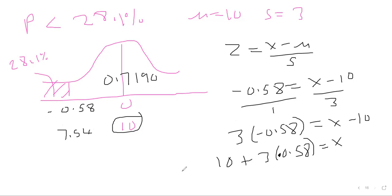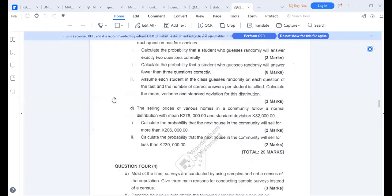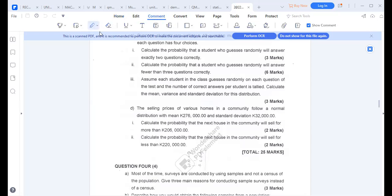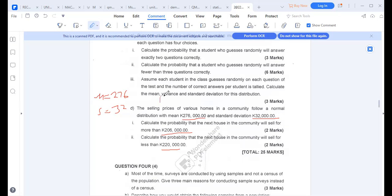Now let's go to the exam. The selling prices of various homes follow a normal distribution with mean = 276,000 and standard deviation = 32,000. Part (a): calculate the probability that the next house will sell for more than 206,000. Part (b): calculate the probability that the next house will sell for less than 220,000.